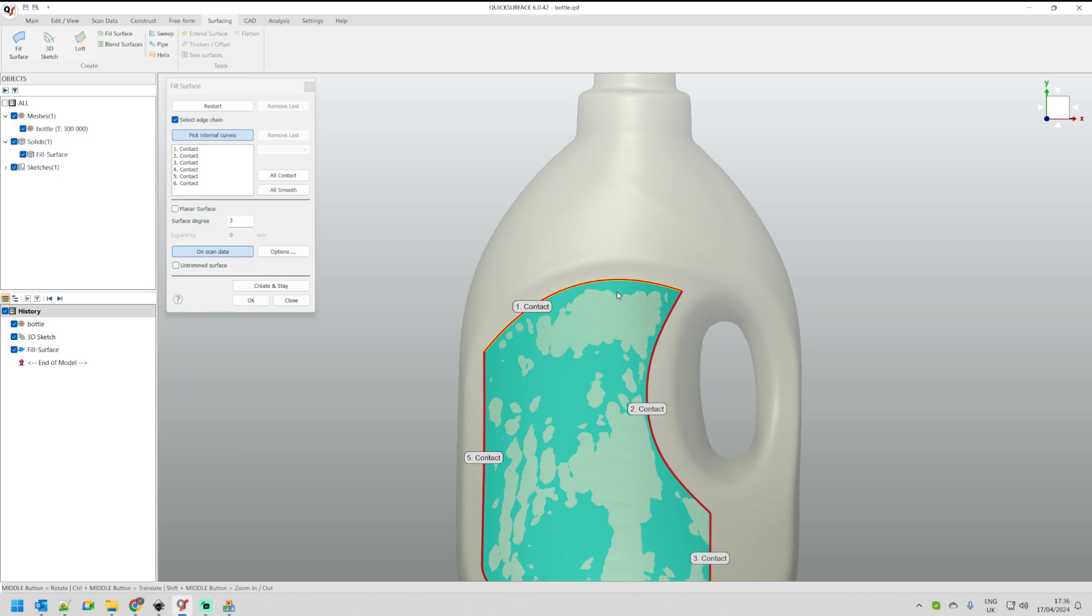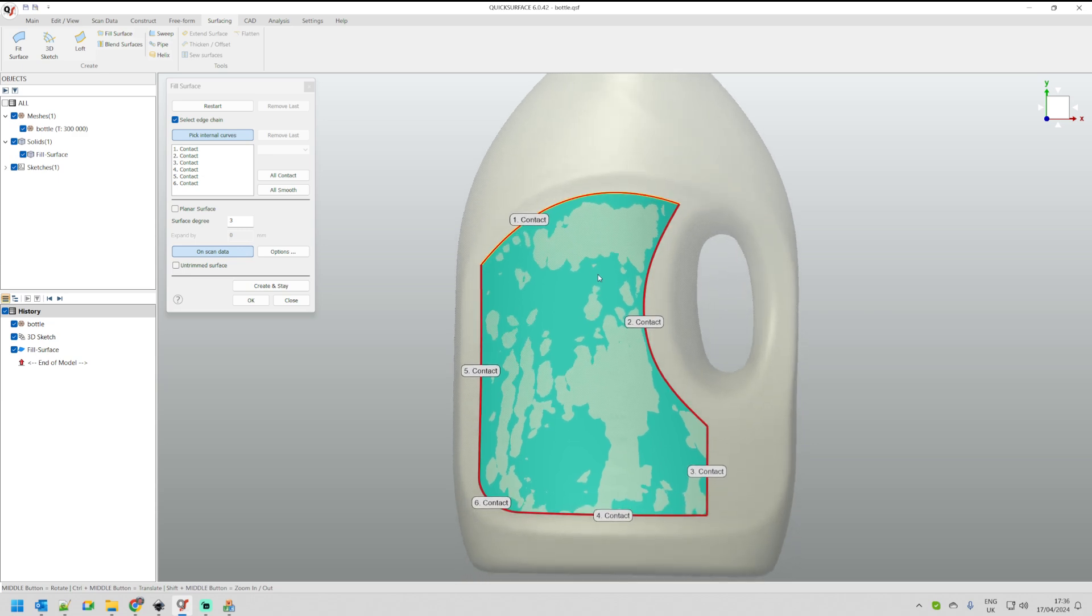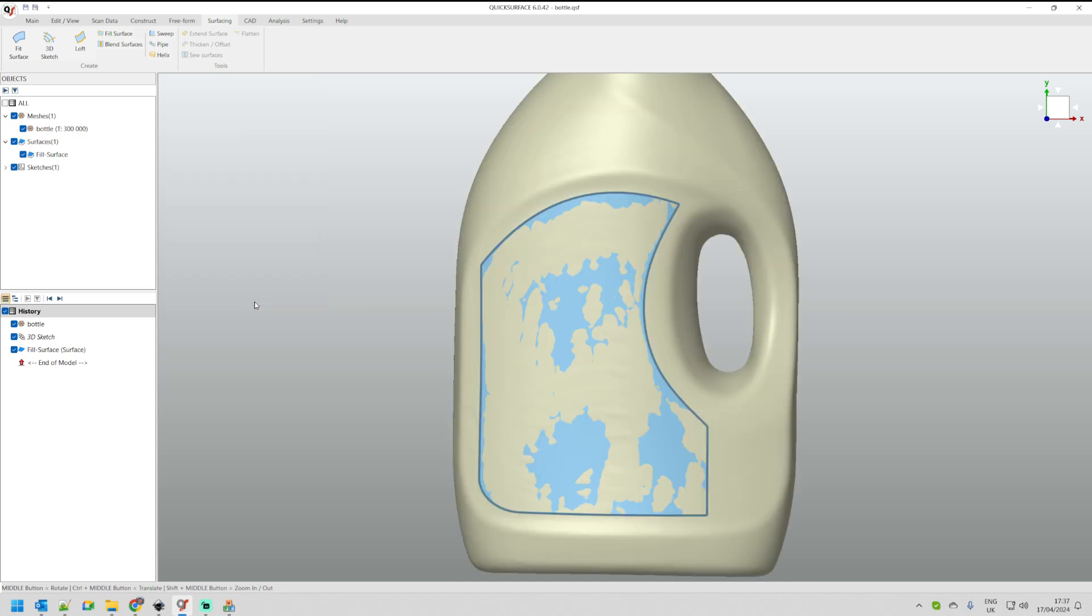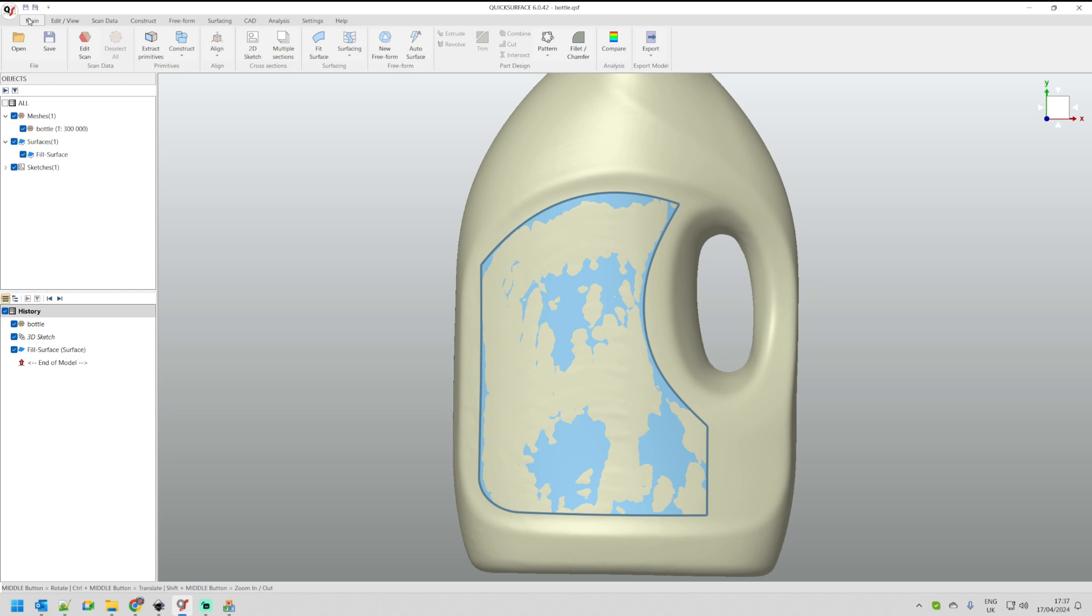Now you can cancel this and go into this case and get closer and redefine your 3D curve. But for now, for the demonstration, I'll just leave it as it is. Now I can press OK. If I just go to the main toolbar and press compare.